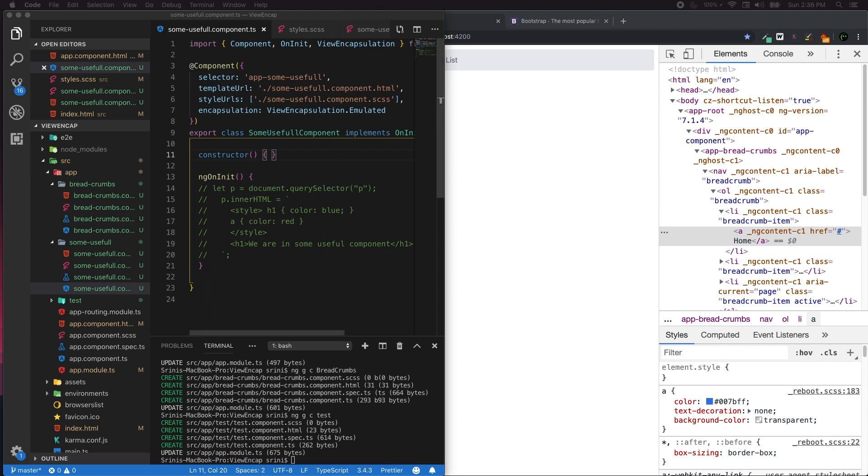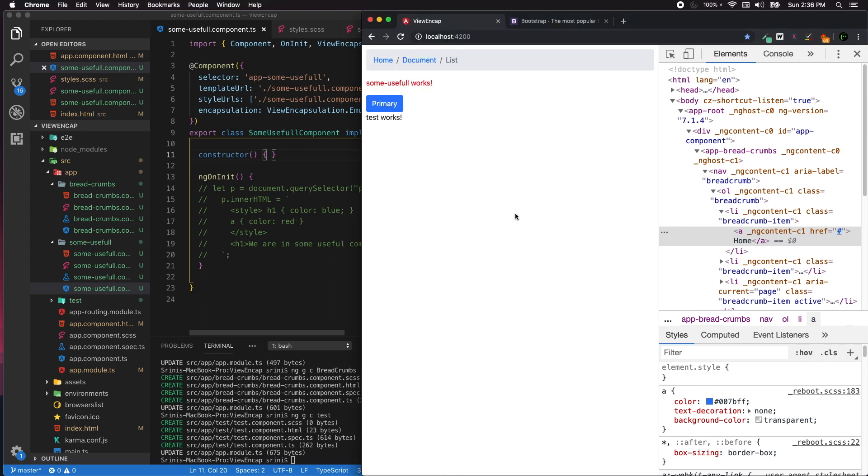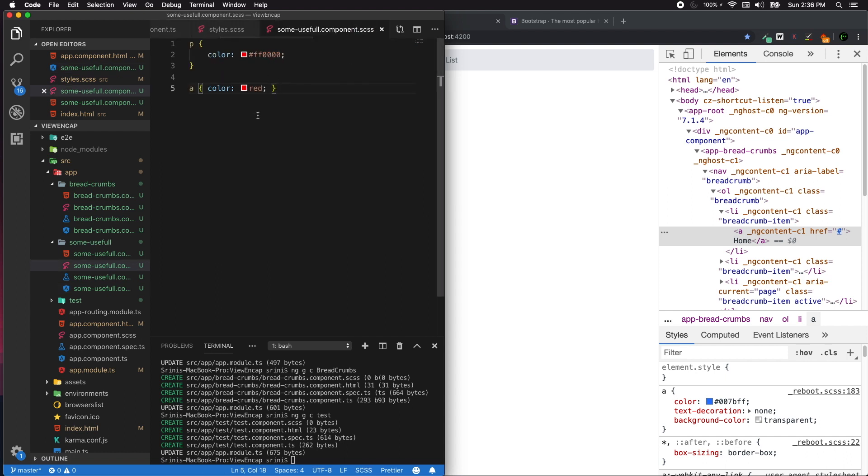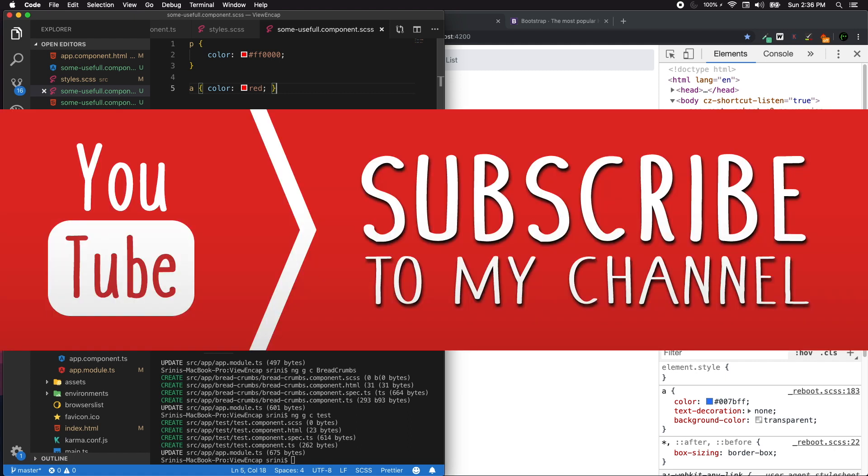What we learned here is the default ViewEncapsulation is Emulated. As Shadow DOM, it works by attaching additional CSS attributes and elements. Hence, whatever style information you write inside your component is scoped only for that component. Thank you for watching Code with Srini. Please subscribe and share my content, and do comment if you have any queries regarding Angular. Thanks a lot, bye bye.